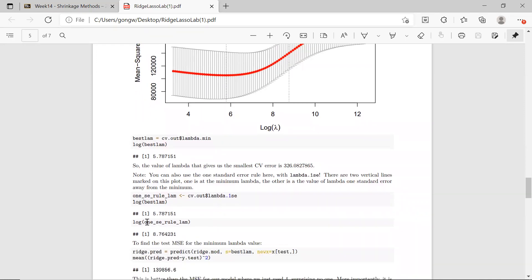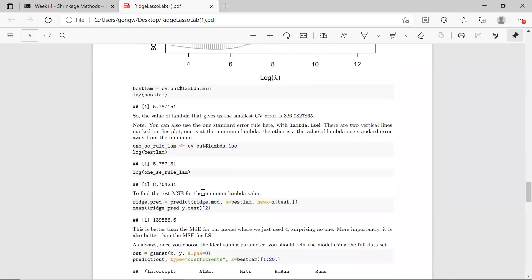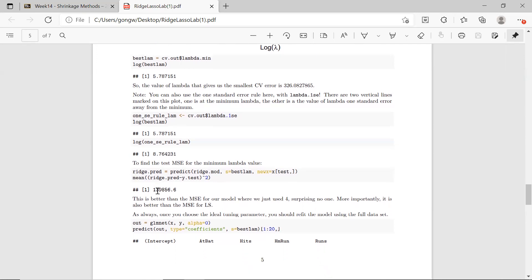Using the one standard error rule gives log lambda roughly 8.8 — a bigger lambda — and will give a smaller model compared to the one with log lambda of 5.8. You can find the test mean squared error for the minimum lambda by using predict, then calculating the mean squared error as before. This value is lower than when we just used lambda equal to 4, which is not surprising at all because this is our best lambda.